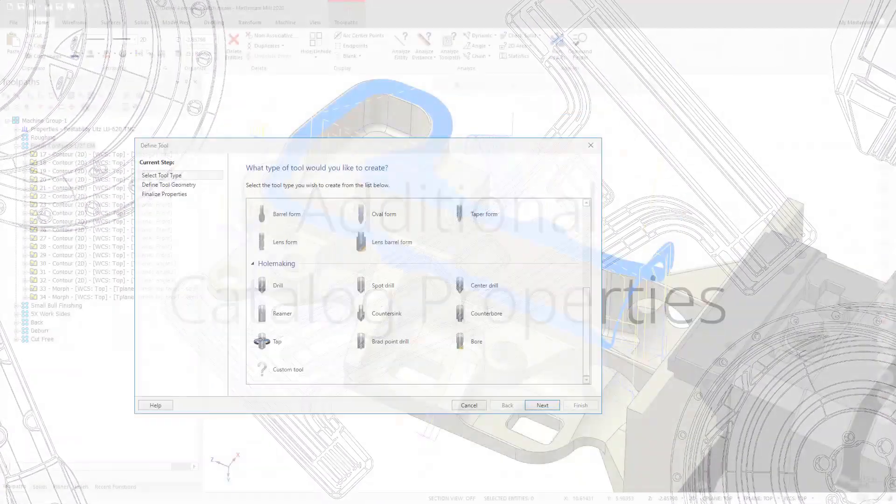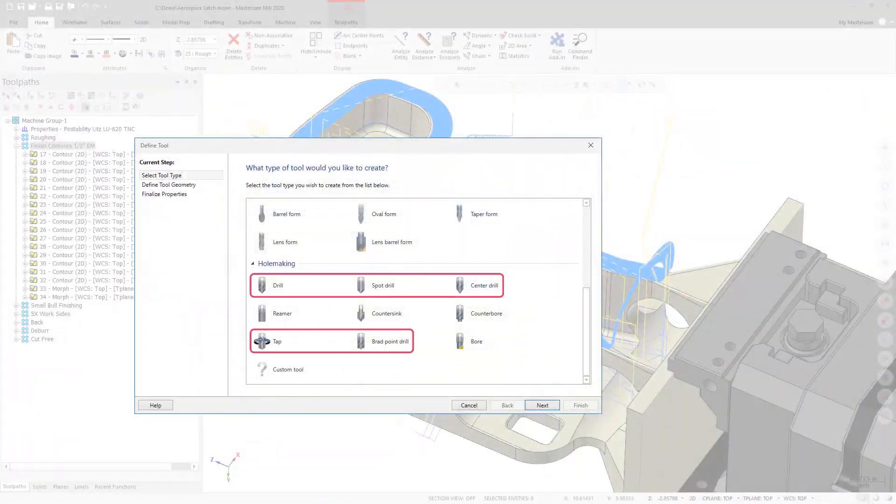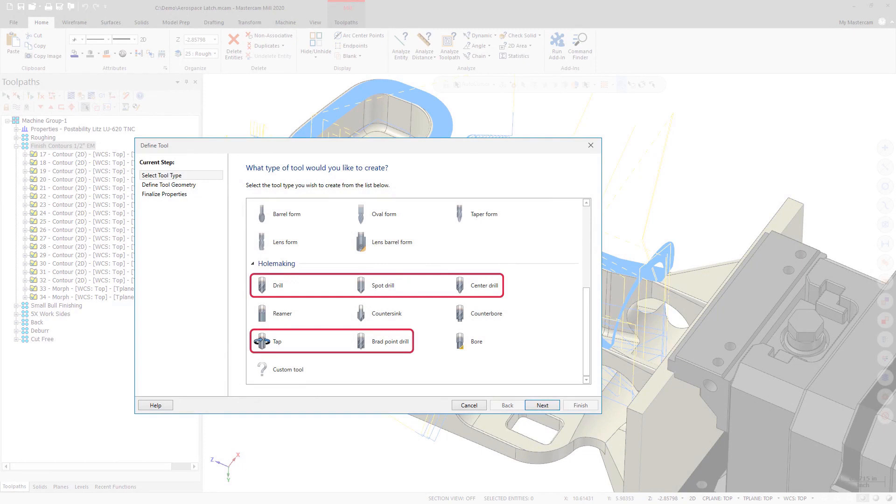Tools such as taps, drills, spot drills, center drills, and brad point drills now display additional catalog properties during creation.